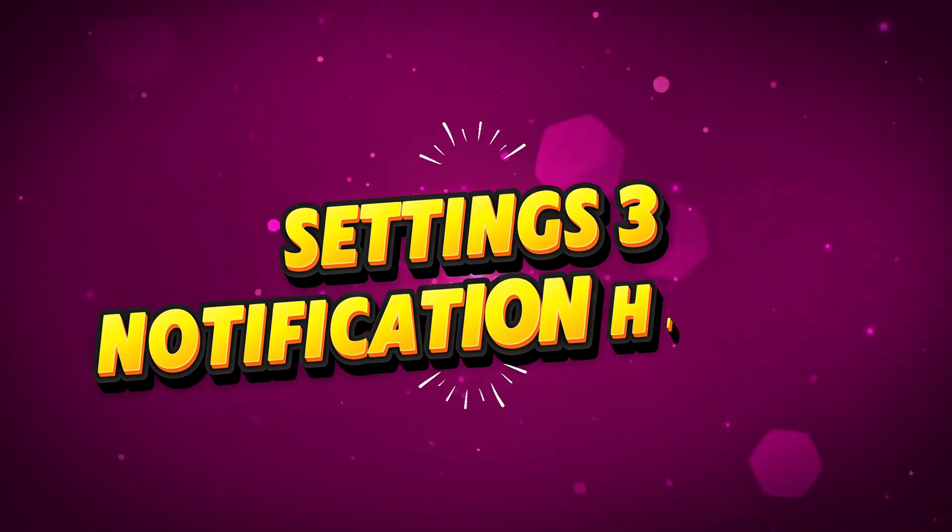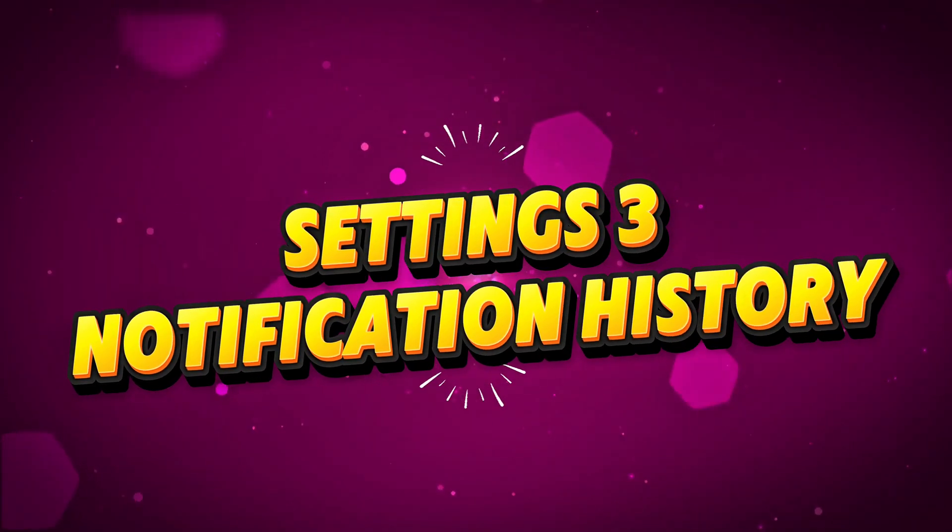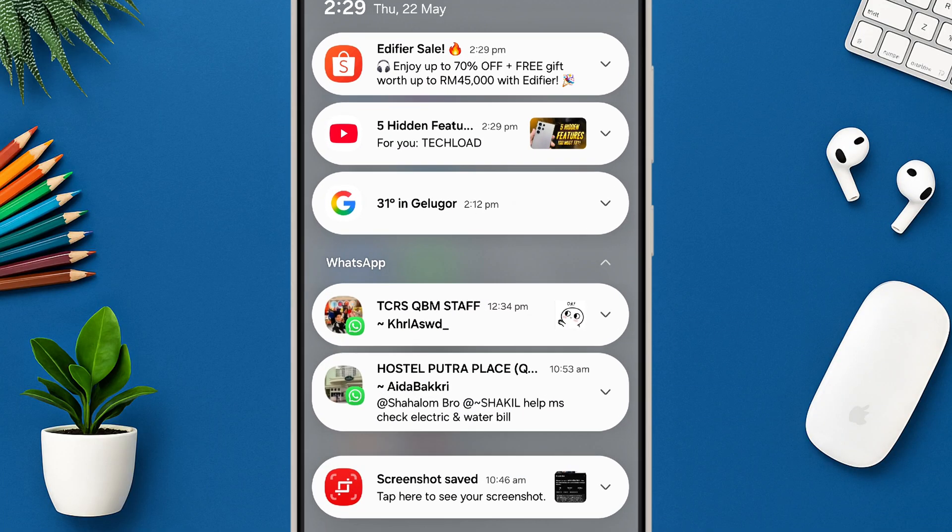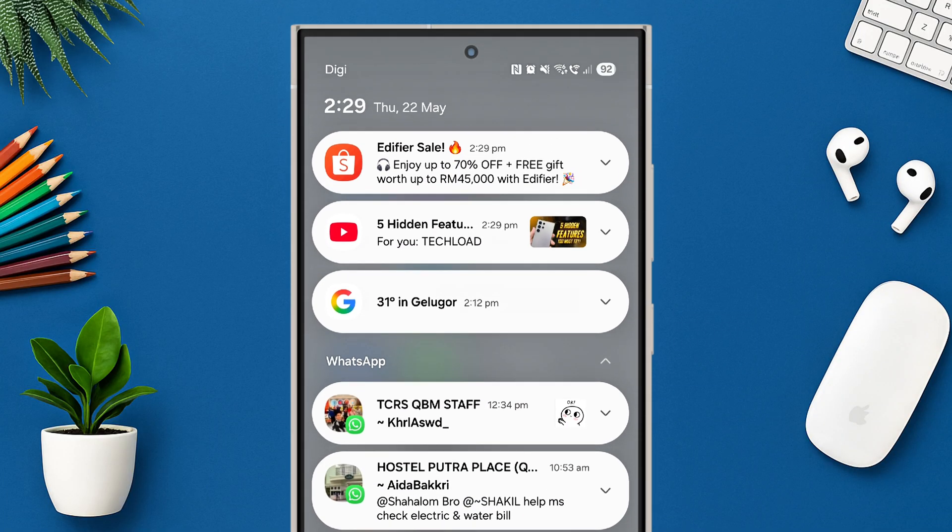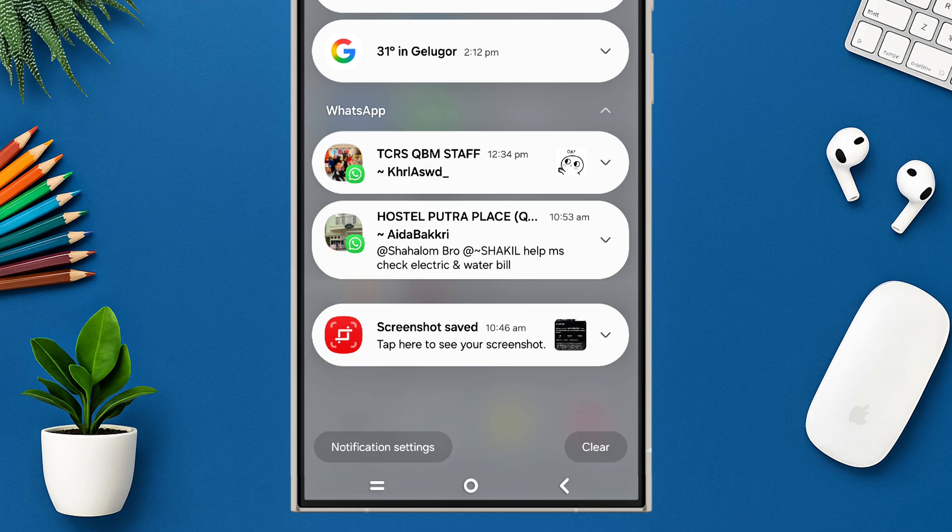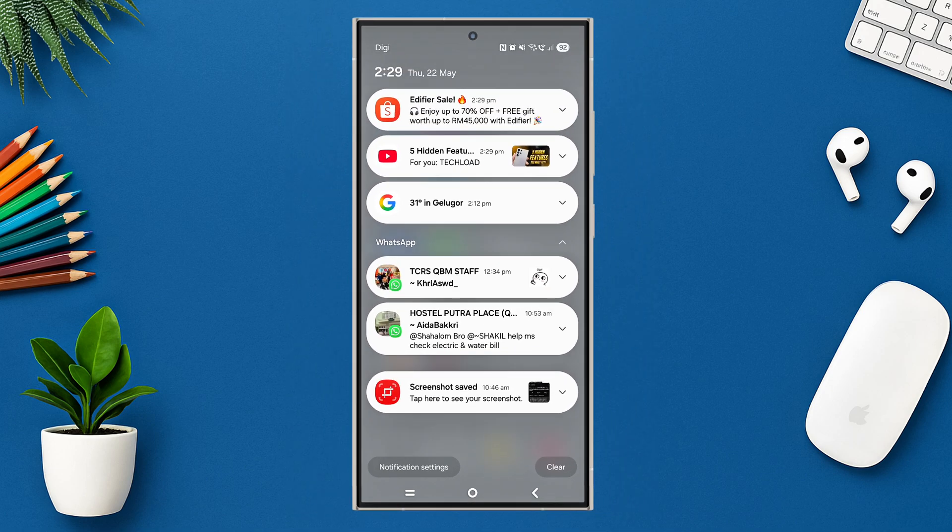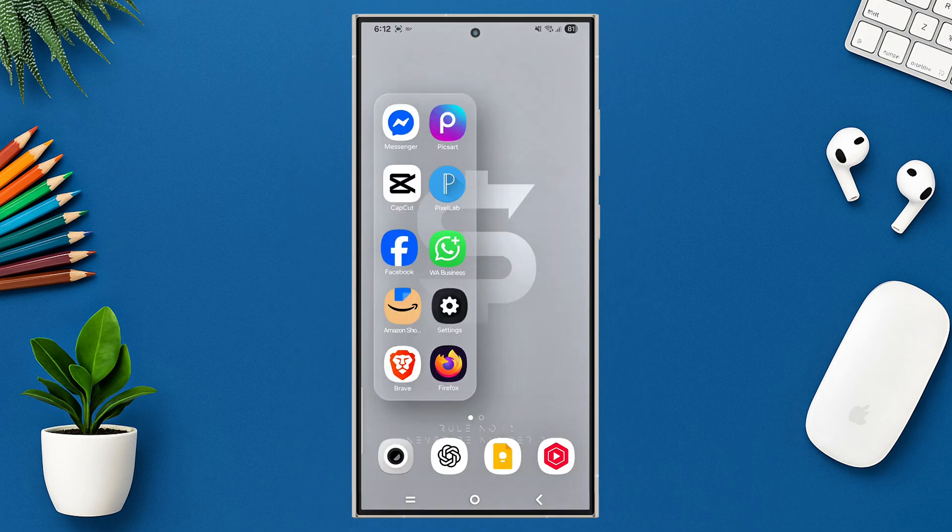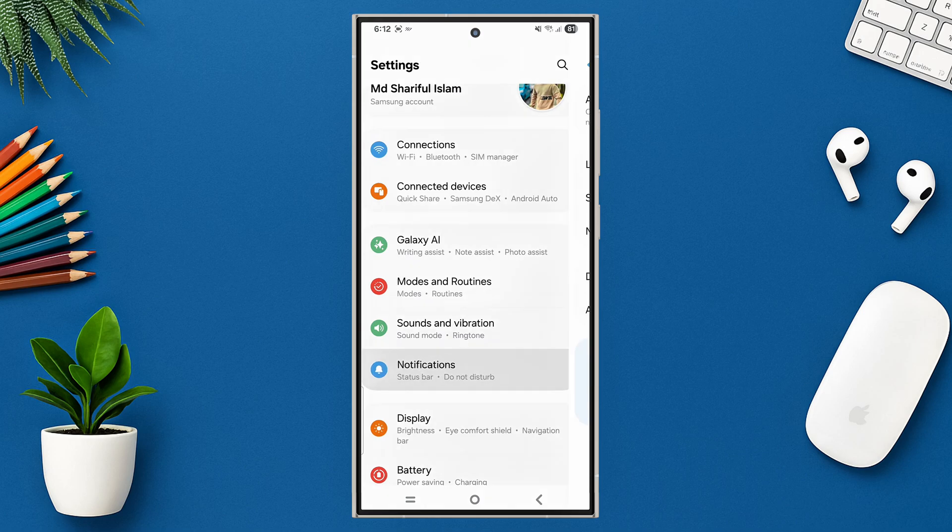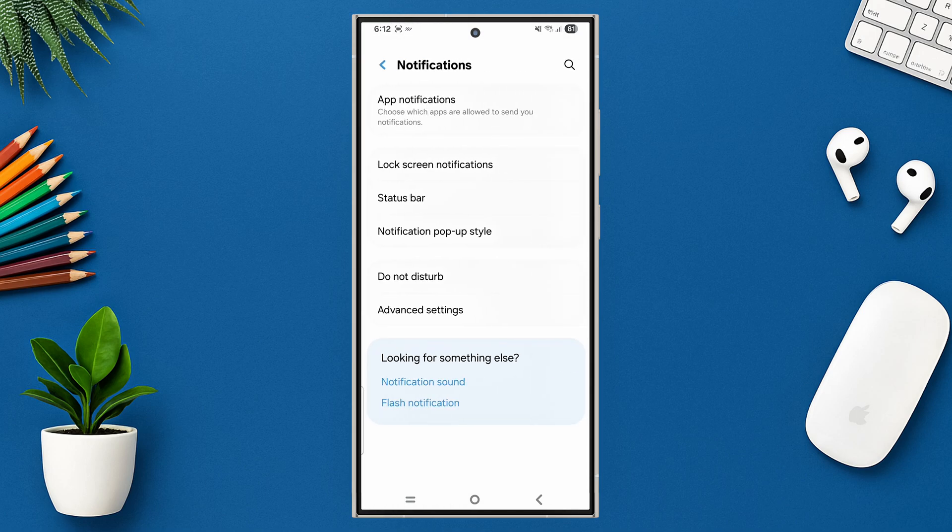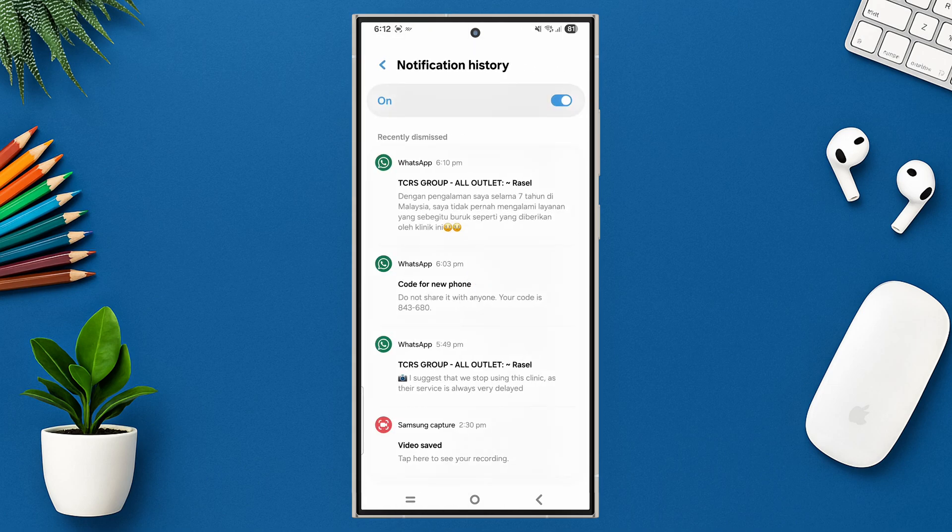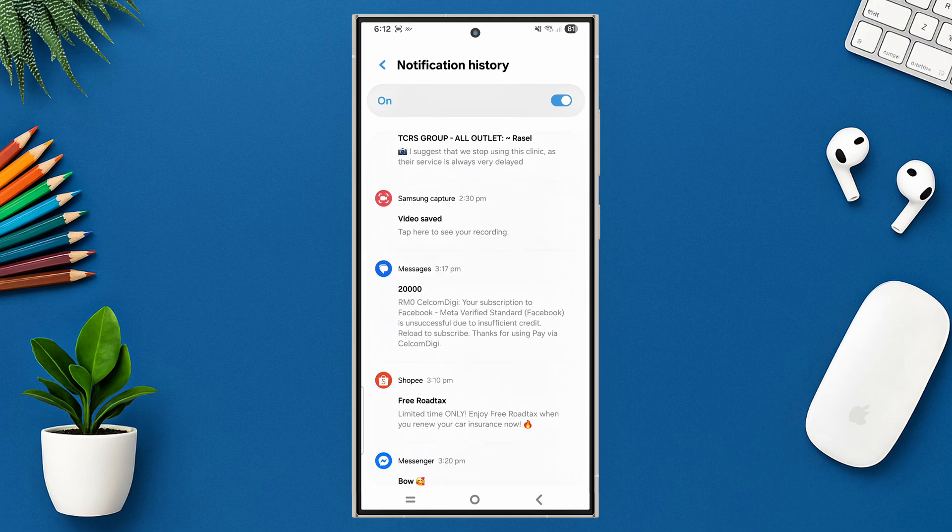Setting 3: Notification history. Never miss anything again. Accidentally cleared a notification? Don't worry. Go to settings and tap on notification, tap on advanced settings, tap on notification history, then turn on notification history. Here you can see all your missing notifications.